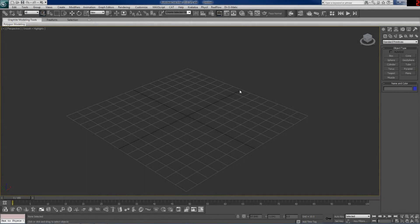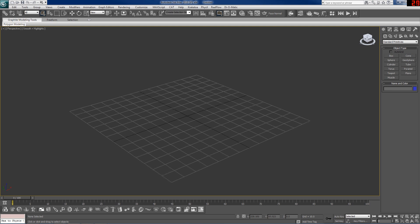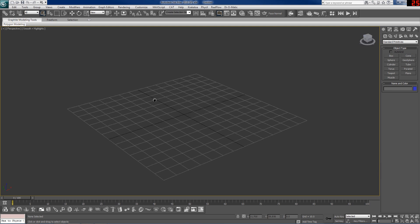Hey guys, this is Mike with DarkSaint Studios bringing you the third and final tutorial regarding the biped. In this tutorial we'll be covering combining multiple motion capture files or biped animation files onto one biped.